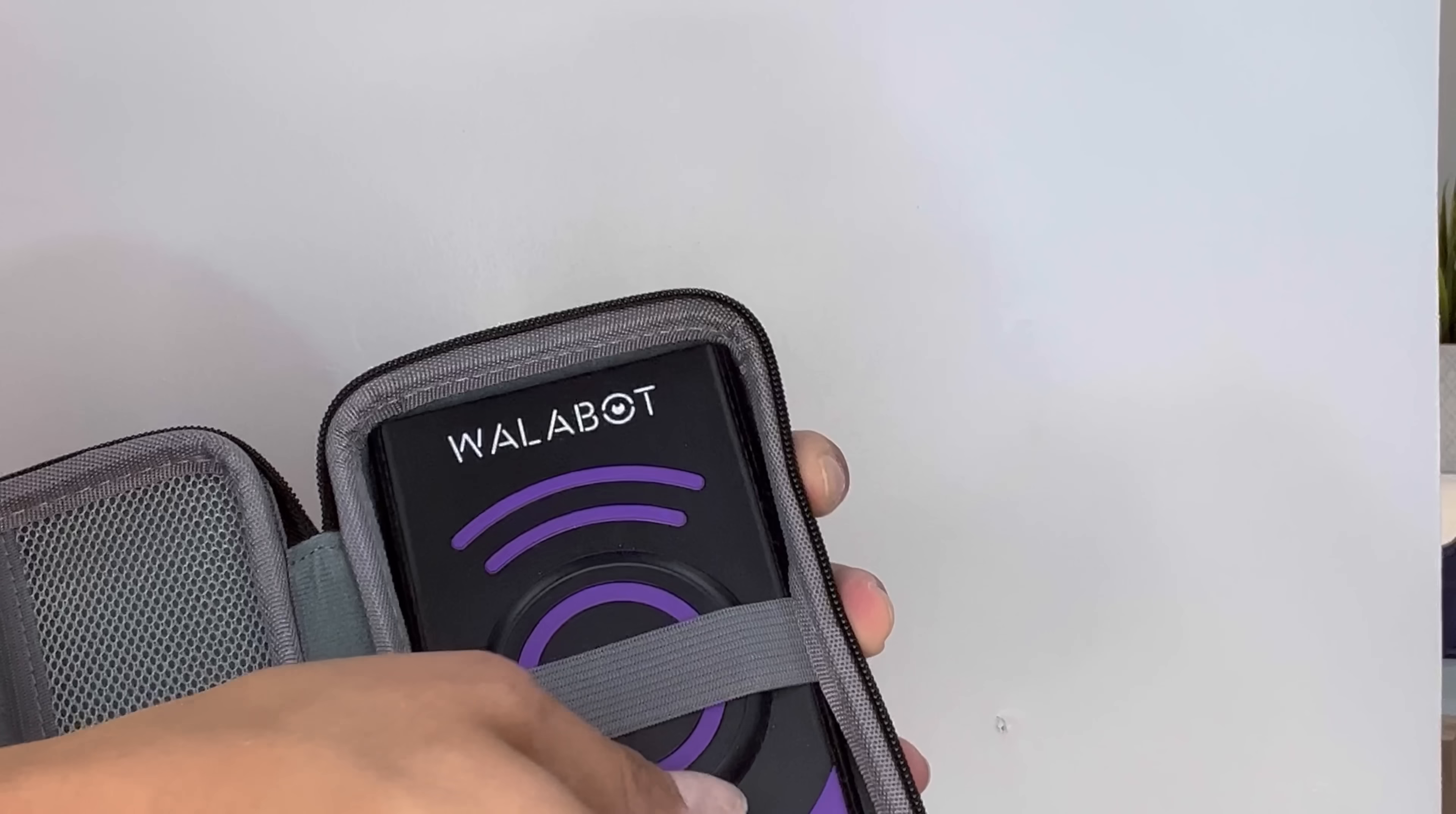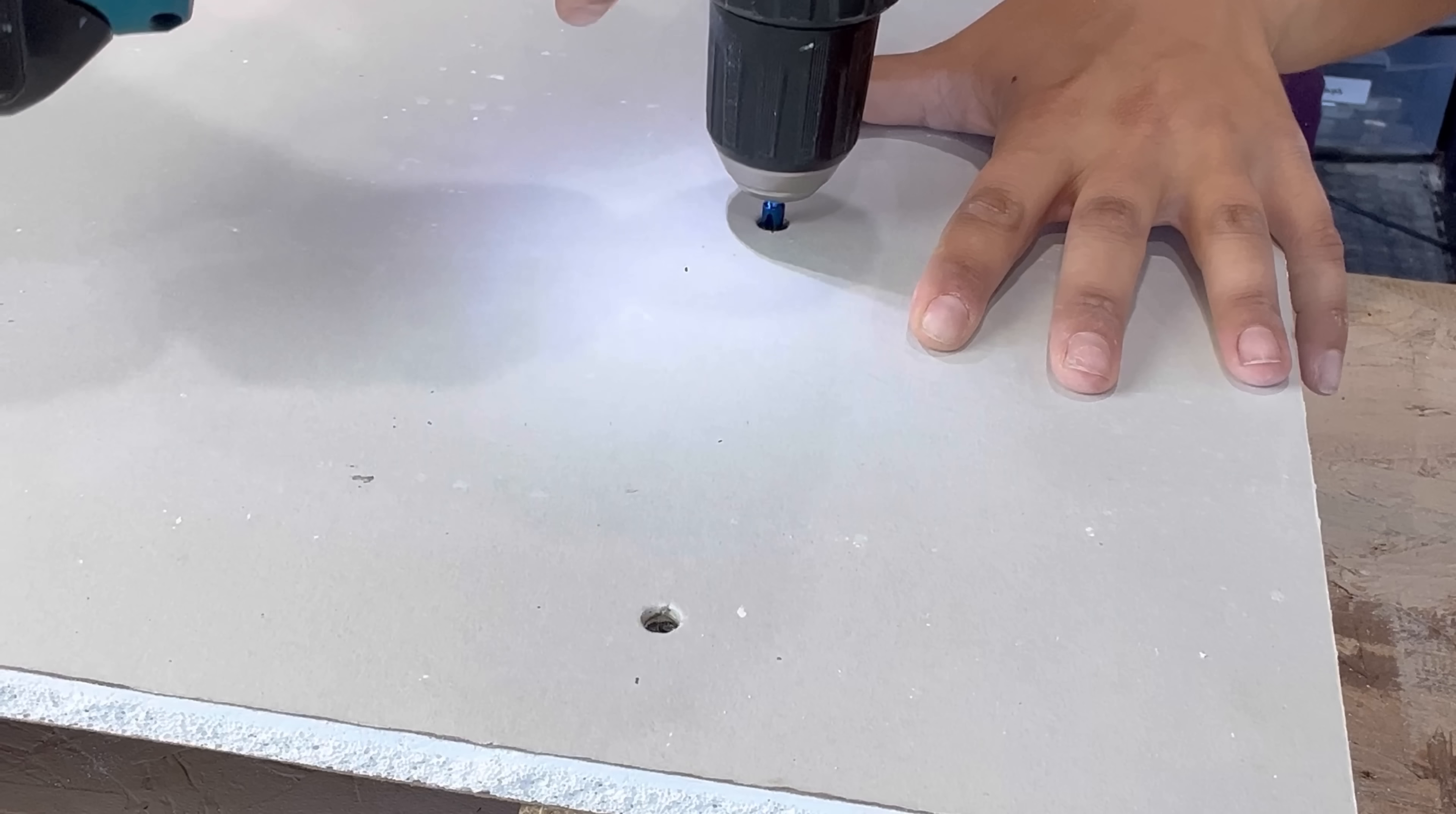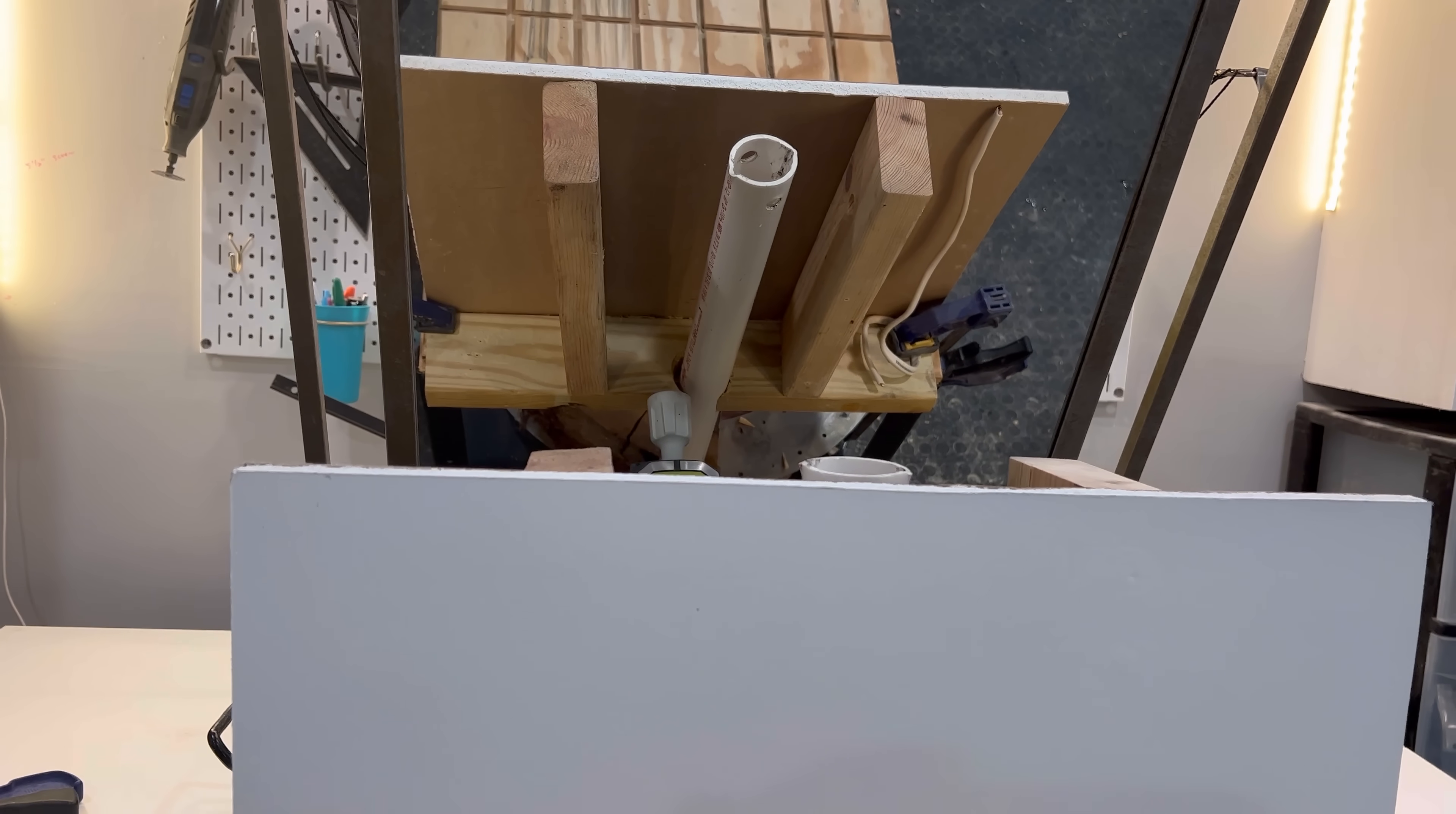They say it can detect wood, metal, pipes, wires, and movement. So let's try it out. I created this mini wall with wooden studs, wires, and a PVC pipe. I also positioned a mirror behind it so that you guys can really see how it's gonna work.